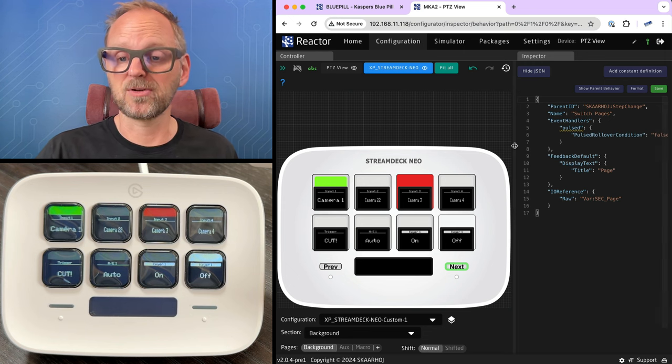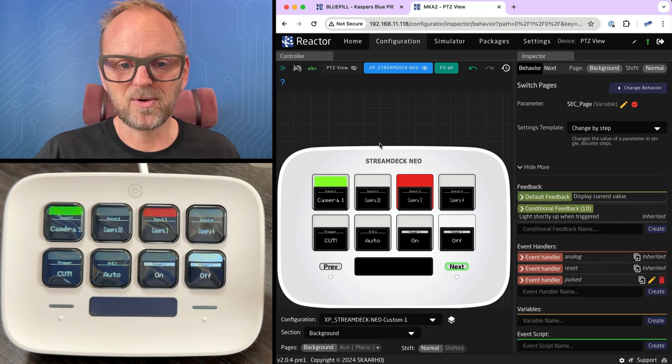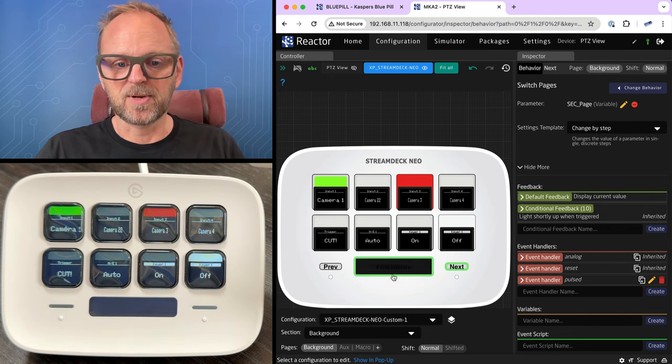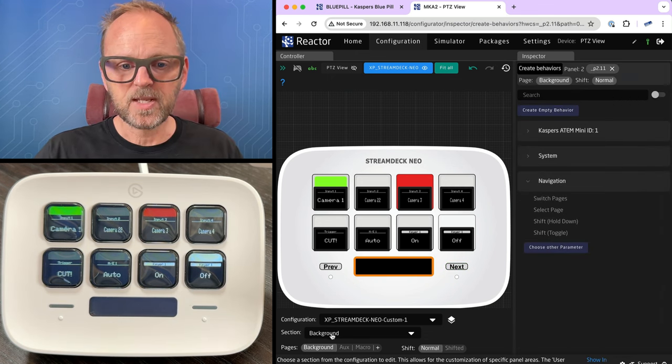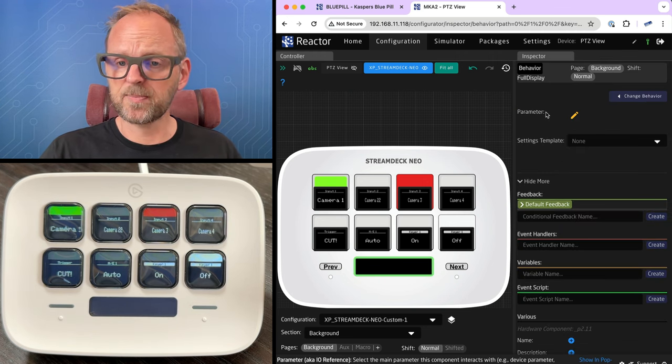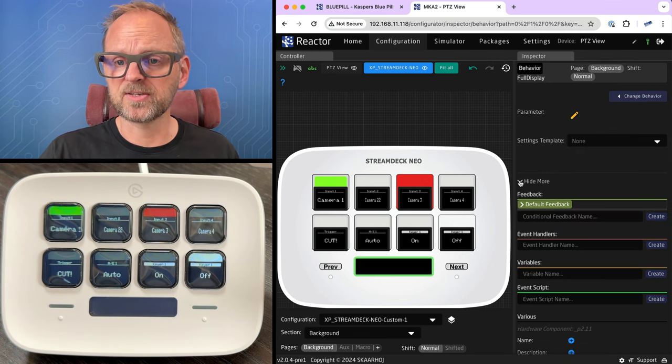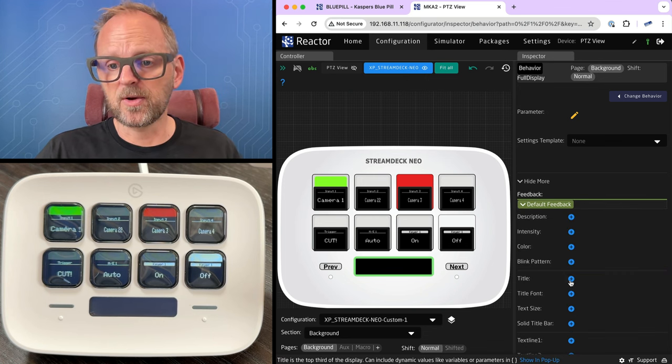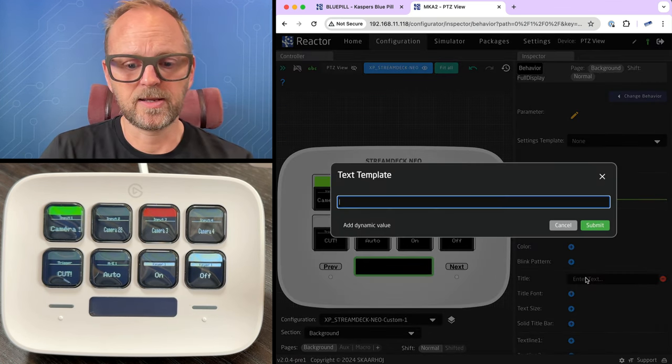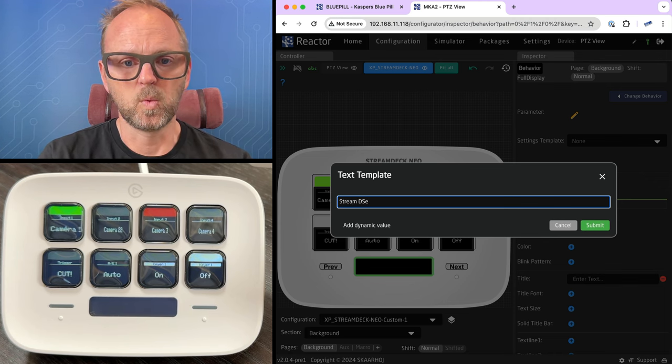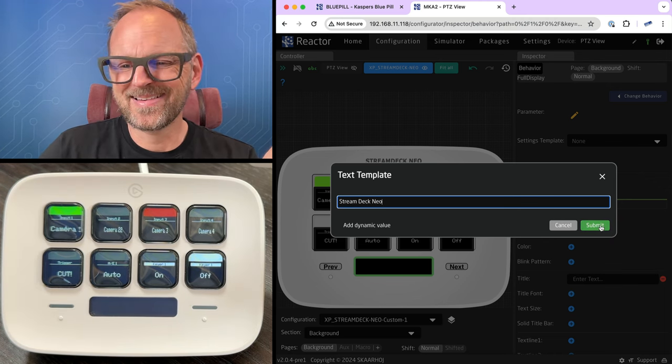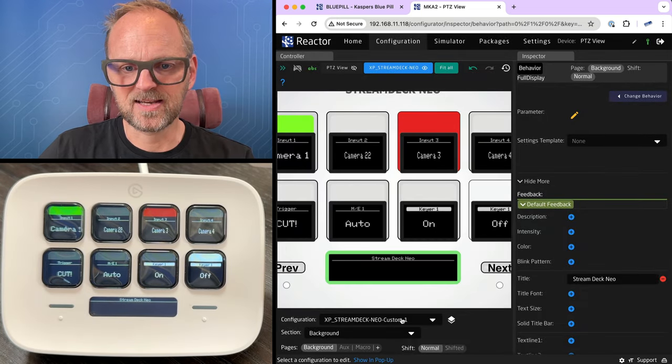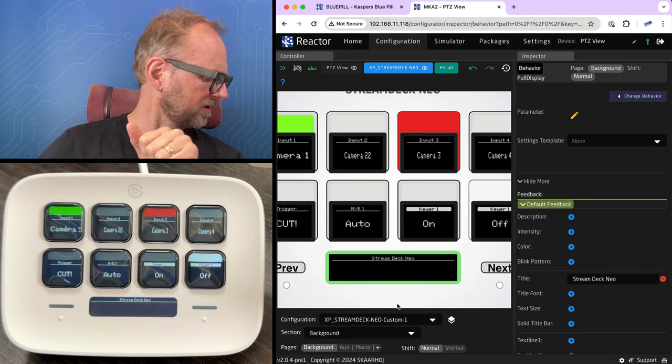We want to put something in a display and on the display here on the background, we can do kind of the same. I just want to create an empty behavior. So we are not picking anything out of the box. We are essentially relying on putting in default feedback ourselves. So I'll just type in a title here, like it could be stream, stream deck, whoa, Neo, and submitting that. Okay, so now we can see that is a title in the display, which is beautiful, cool, nice.